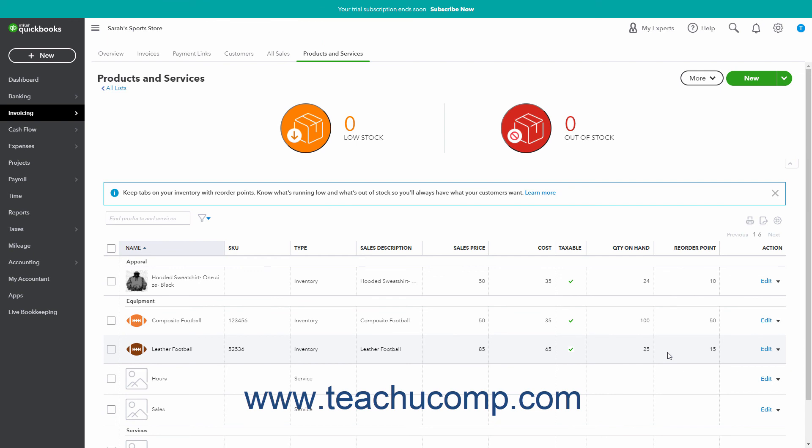If needed, you can also adjust the starting values for inventory items. Please note that changing an inventory item's starting value can have repercussions across many accounts. If you are not sure of what to do, it is best to consult your accountant before making any changes.